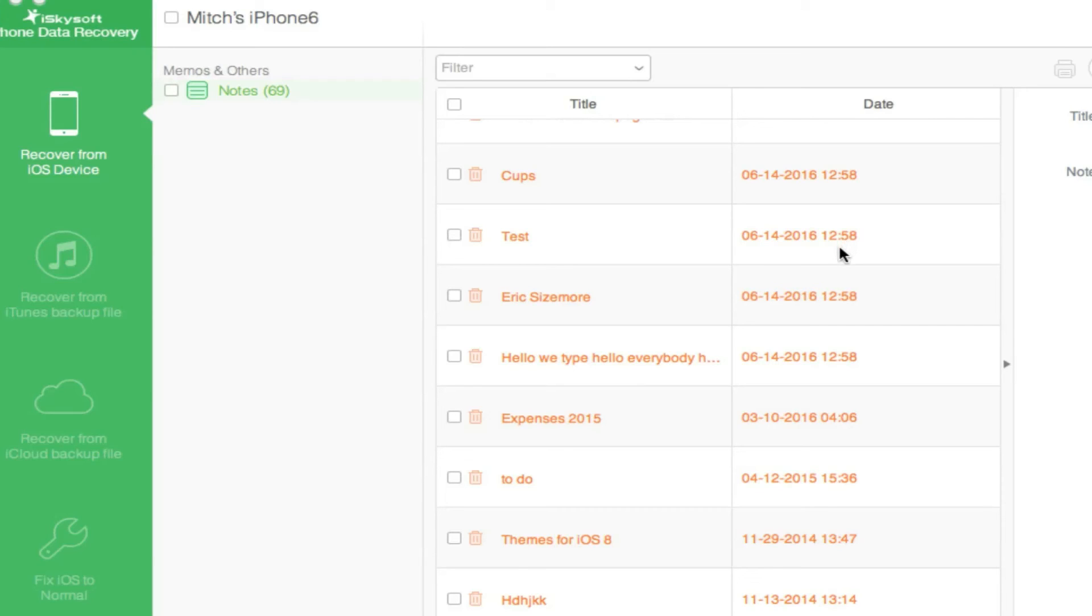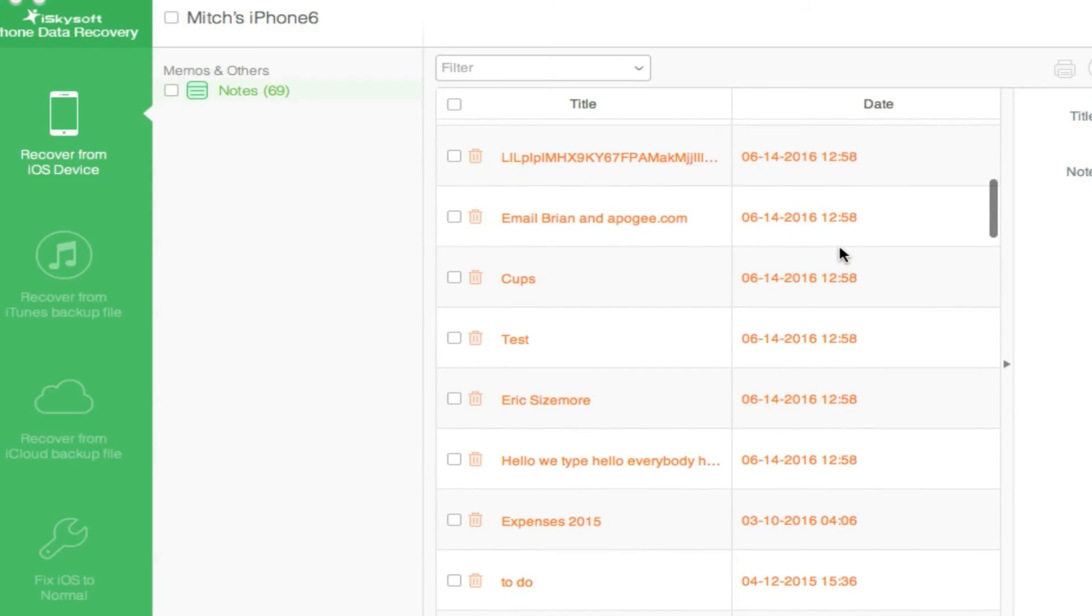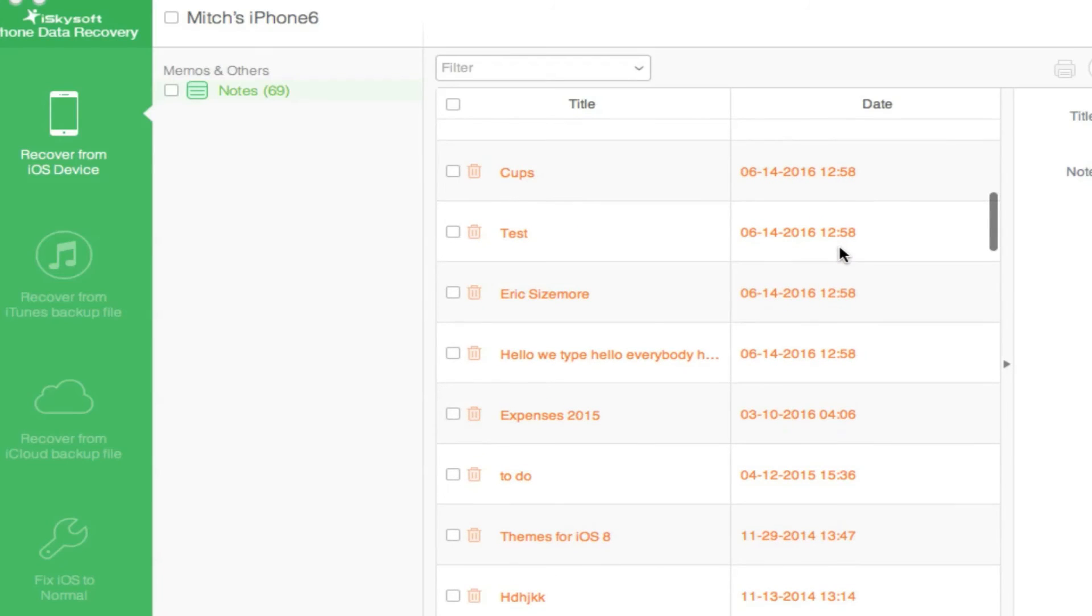You can see it found 69 different notes. If we wanted to put this back, we could just select it and hit recover. We want to recover it to the device.